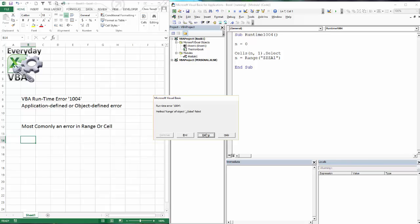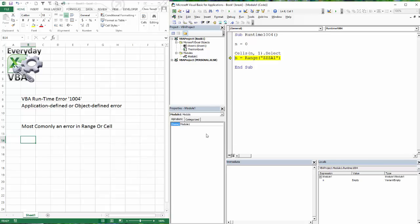And most of the time, if you're getting this error, this is why you're going to be getting it. One of your variables is off where you've selected a range that doesn't exist or you've selected a cell that doesn't exist or somehow your variables got blanked out somewhere along the way. So that's what you're going to run into.